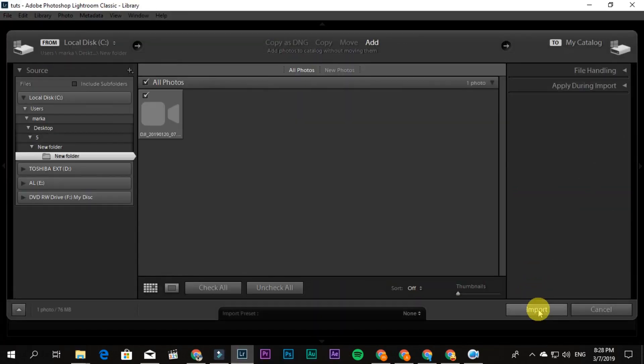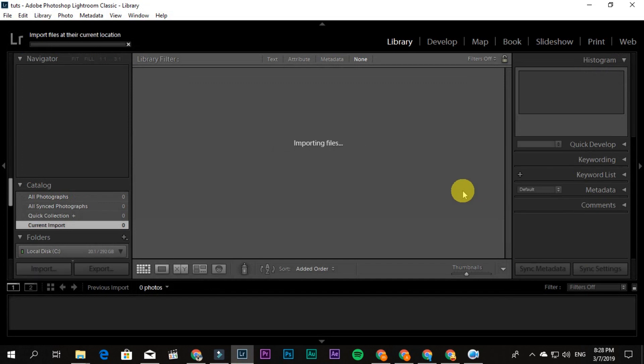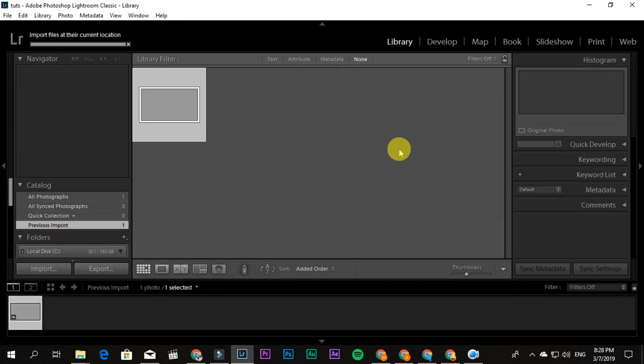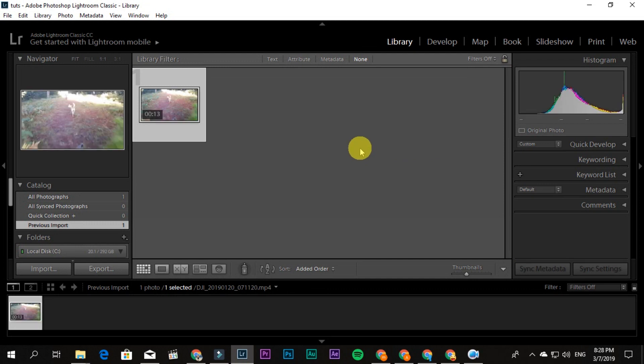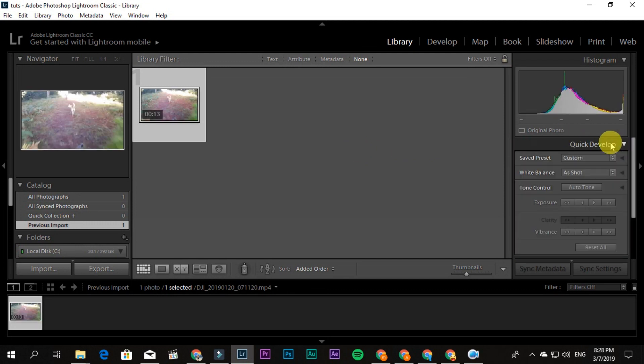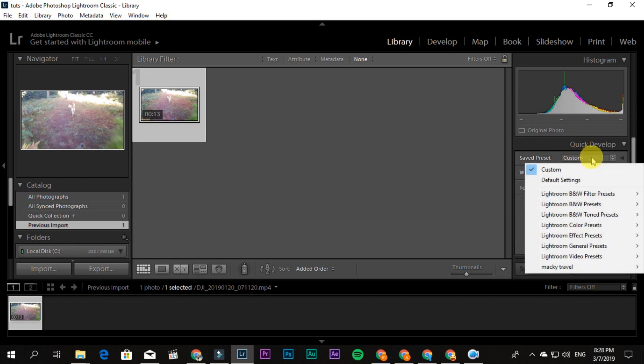Then click import, and then okay. So you'll see Quick Develop, just click that, and then you'll see the same presets. So find the folder where your preset is located. For example, this is Maki Travel, and then Maki Travel presets. So just click that.